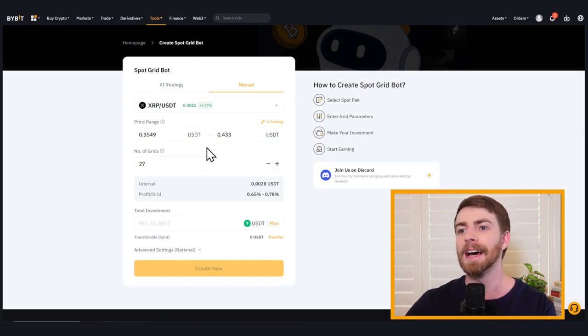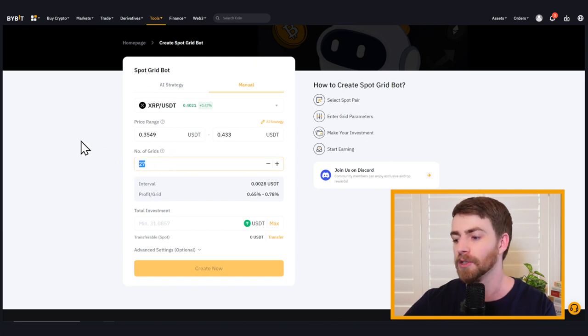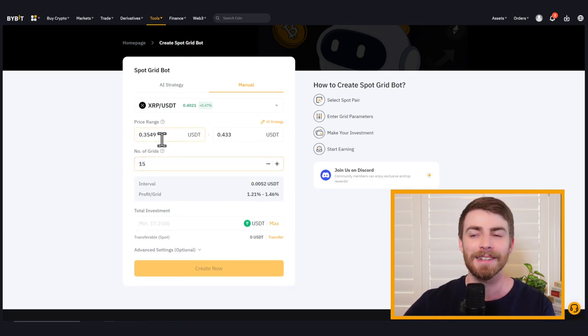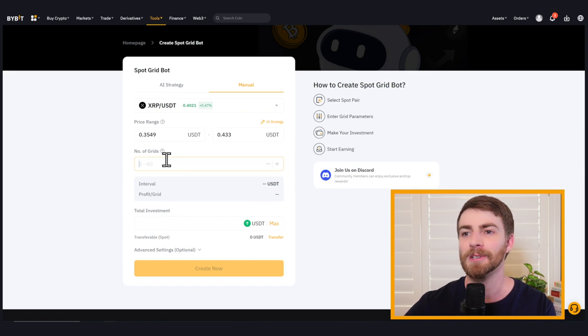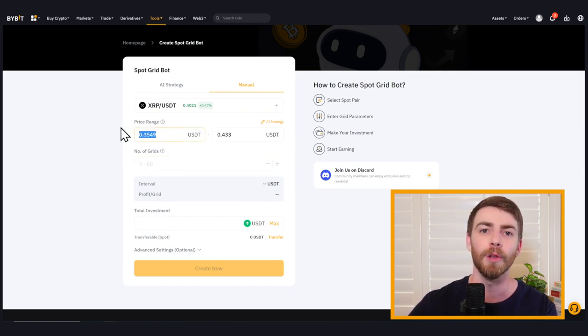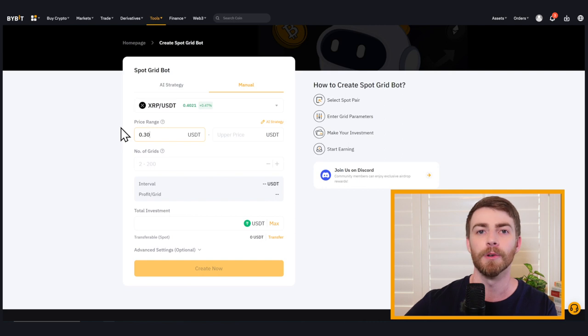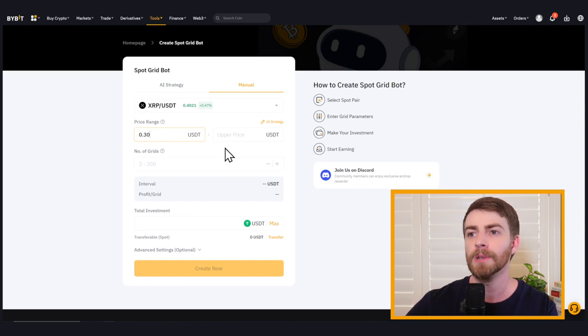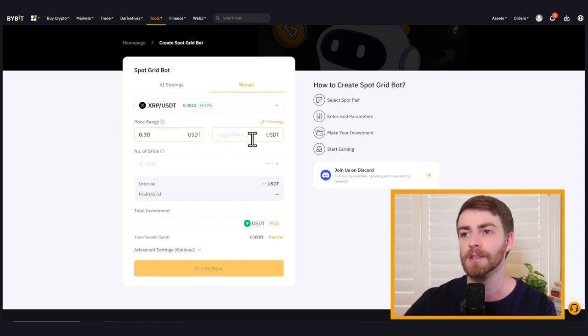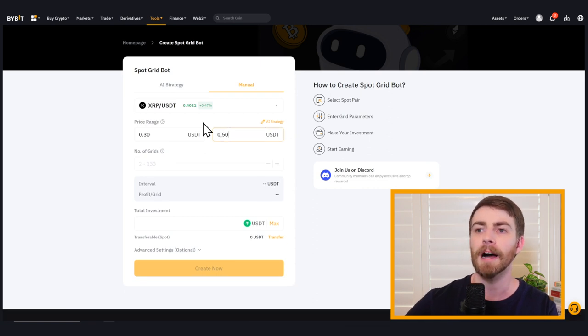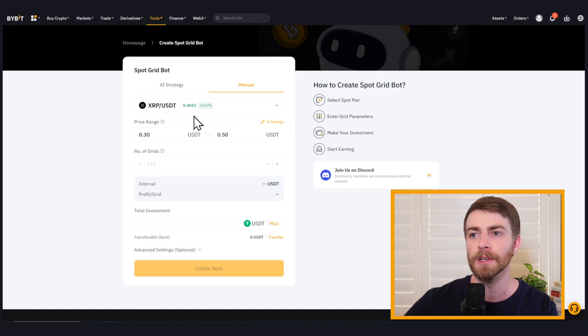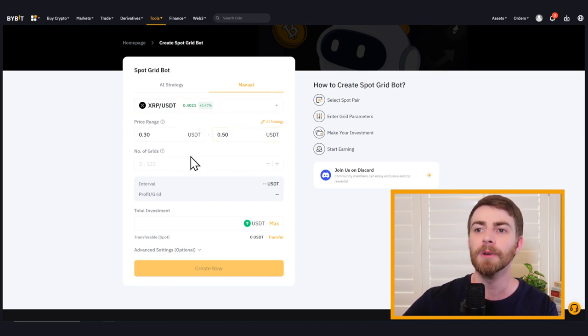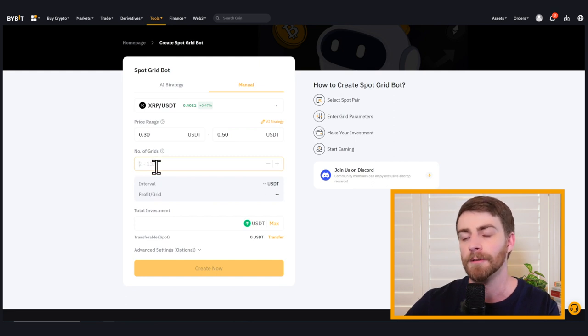So you can get that AI price range and then change the number of grids to say 15 if you want. But we're going to do this ourselves because we're still learning and it's fun to try it yourself. We're going to set our lower bounds to 30 cents because that's right around 10 cents below. And then right around 10 cents above, we're going to set our upper price. So 0.50 that gives us a price range of a total of right around 20 cents with 40 in the middle for our market price for XRP.